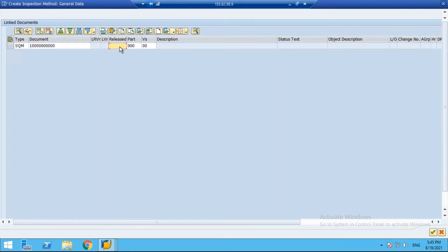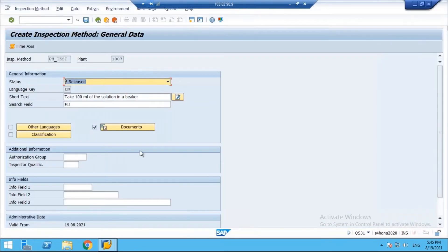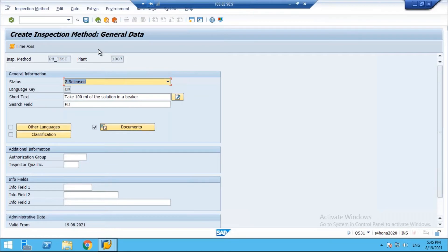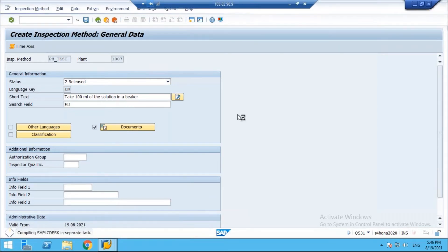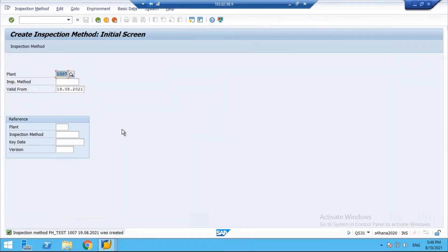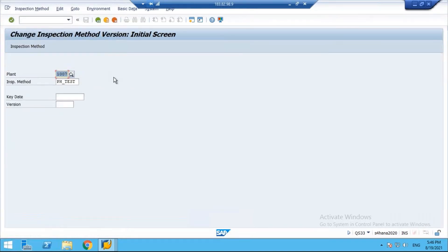Click Transfer to complete the document assignment. The document got transferred. You can assign a PDF file, JPG file, Word file — any of these. Now all the data is entered and the inspection method is created. Take this inspection method and you can directly assign it to the MIC.